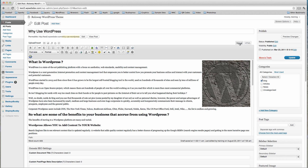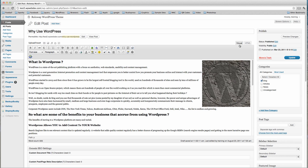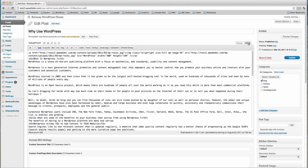Moving across to the right, we have two ways of adding information in our edit area. One is via Visual mode, which is sort of like a WYSIWYG - what you see is what you get - although it isn't 100% accurate. The other is HTML, which shows you the code. Most people won't use the HTML mode; they'll use the visual mode, so we're going to work in visual mode.